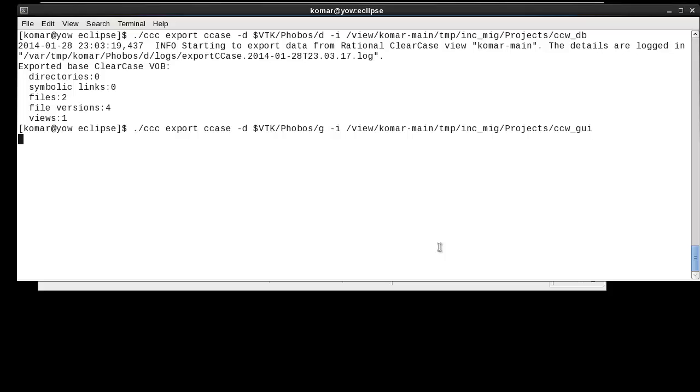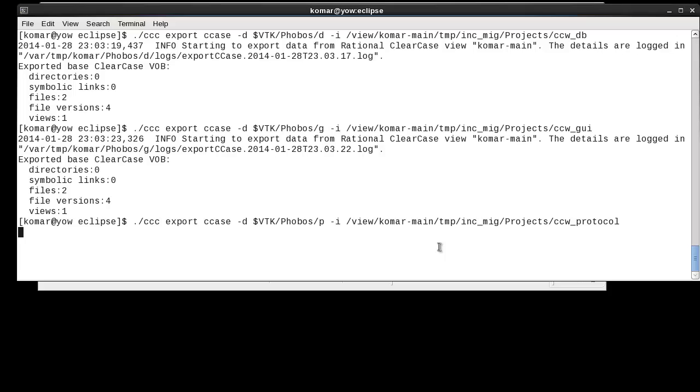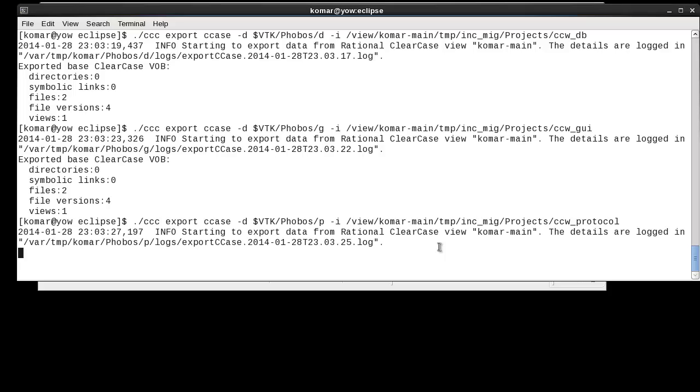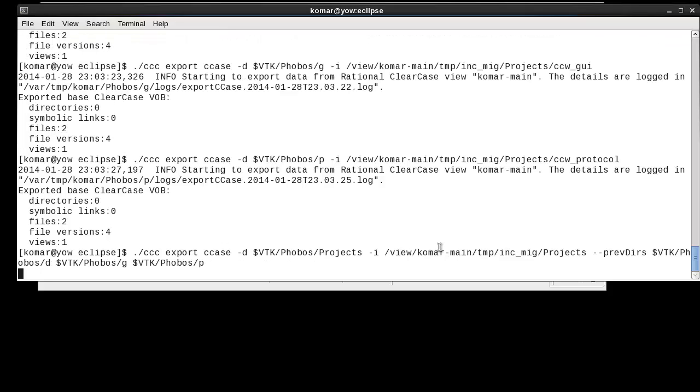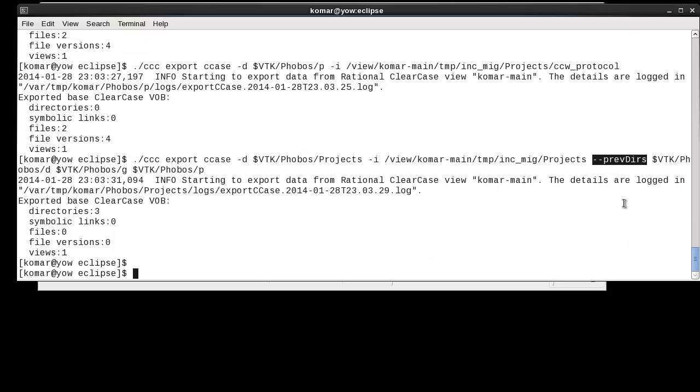The first three export commands that I am running are simple exports of folders. Now the fourth one is using the command line option which indicates that this is an incremental export and that it should traverse this tree but ignore any files and versions that it has already exported according to what is in these data directories.